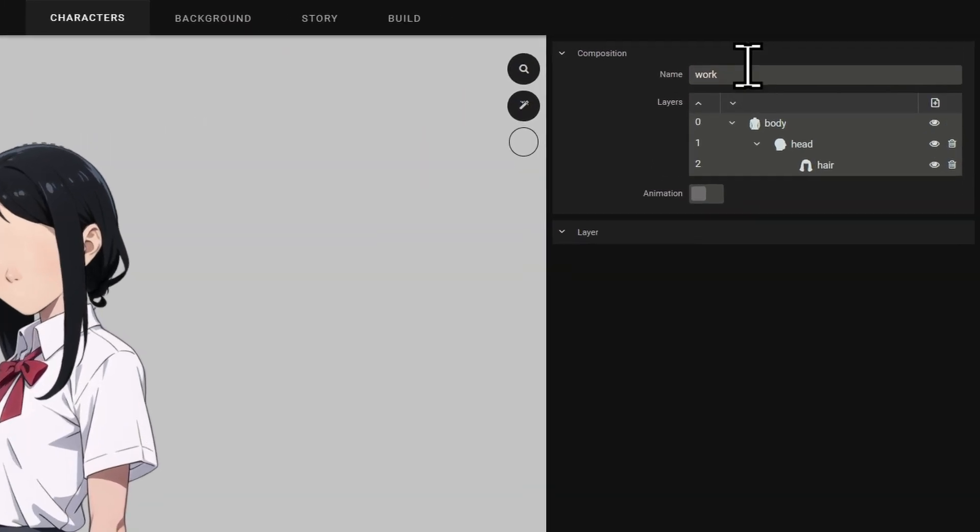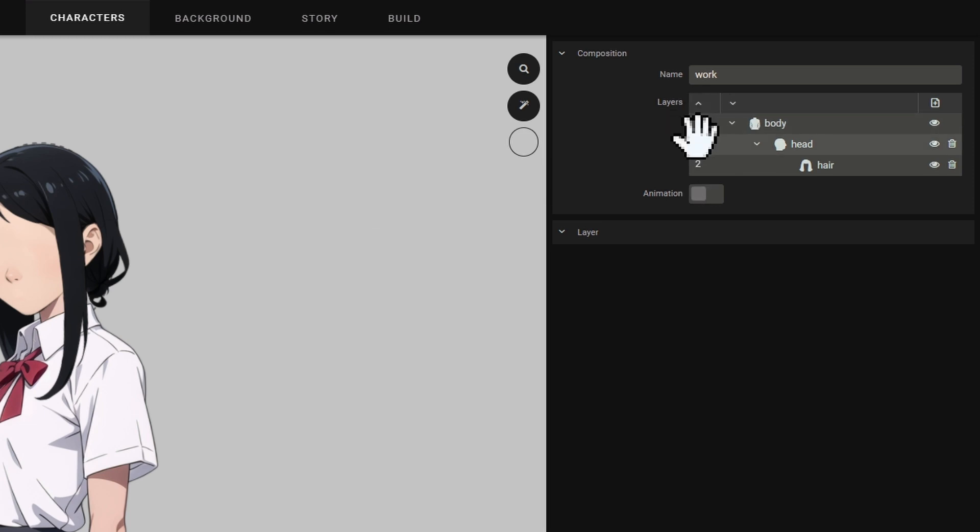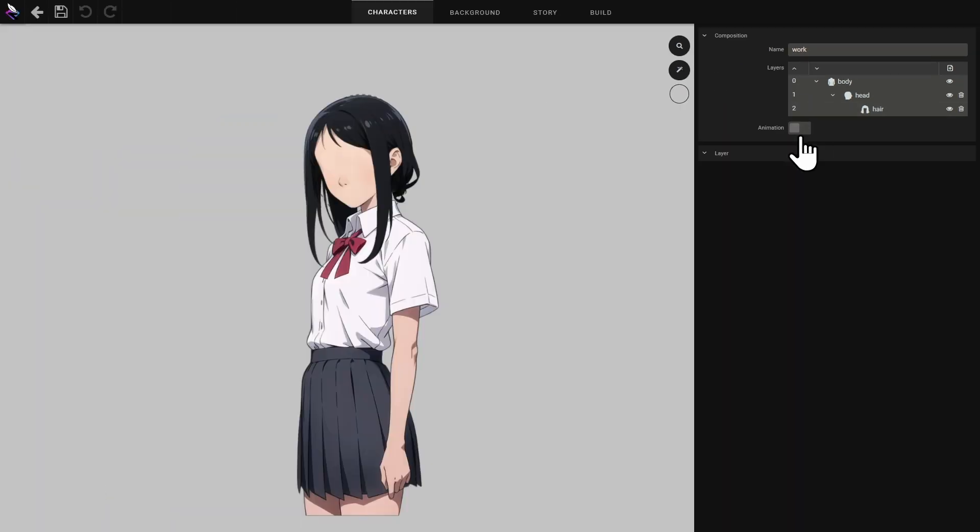On the right there's a field for naming the composition and below that are the layers that make up our image. This image has a visual for the body, a visual for the head and a visual for the hair.